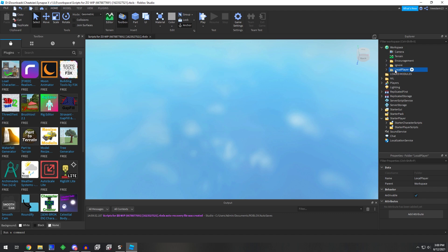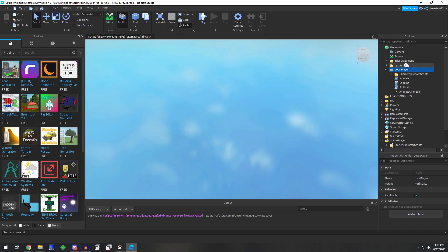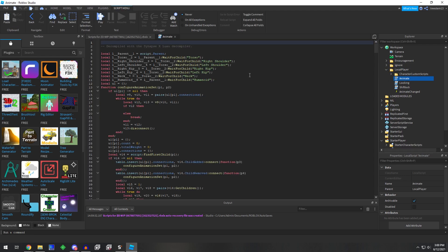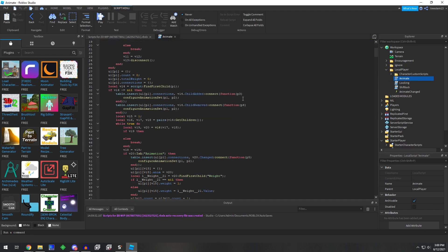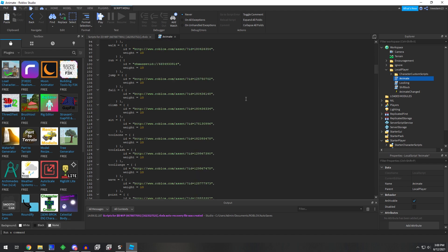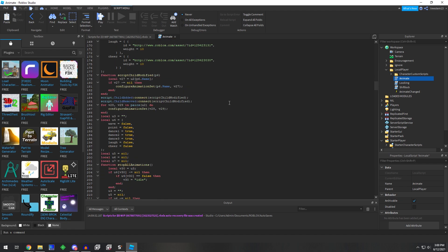So this would be the local player, meaning the current user. And we got some scripts in here like animate and etc. If we look through these, we can see if there's anything of interest.